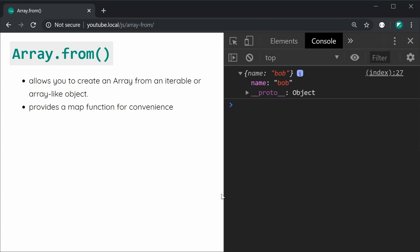So that right there is the Array.from function in JavaScript. Thank you for watching guys and I'll see you later.